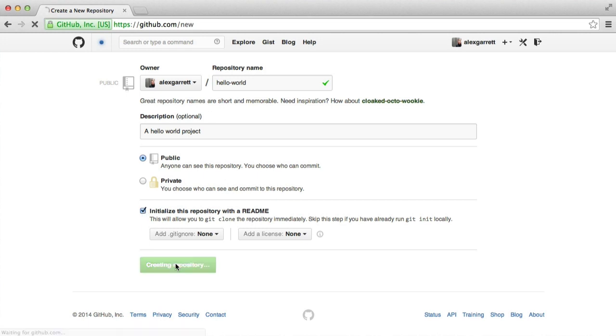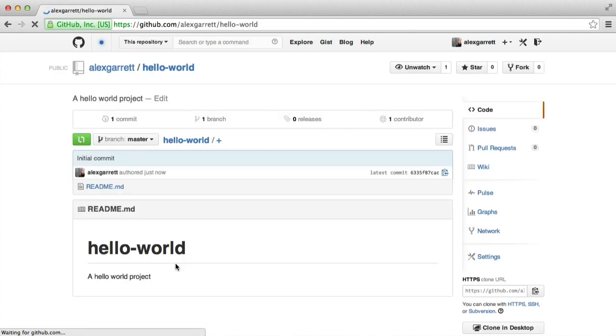Once we create the repository, we're done. This is your repository and you can start pushing files to it.